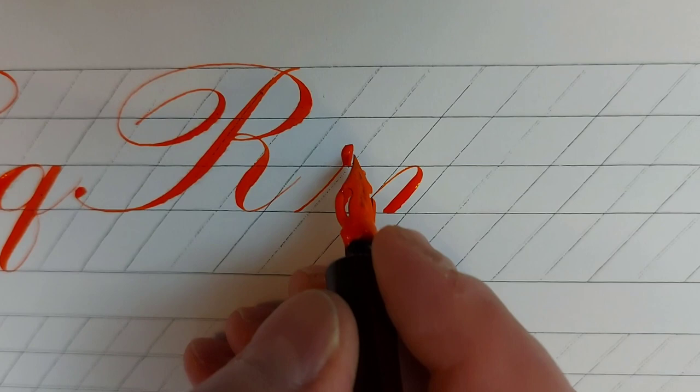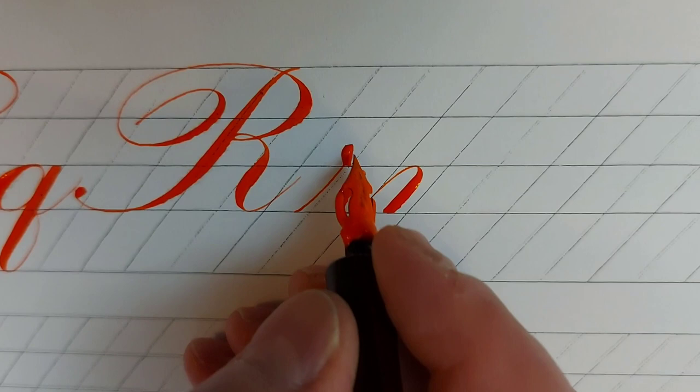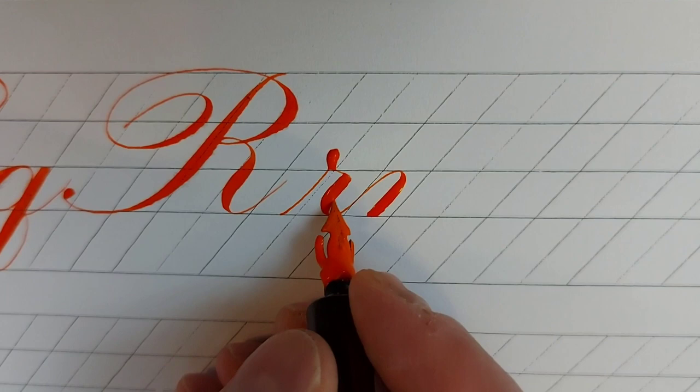Another form of small letter R is written with the combination of basic strokes 2 and 9.